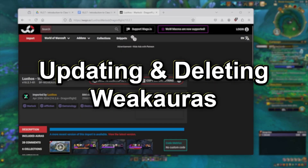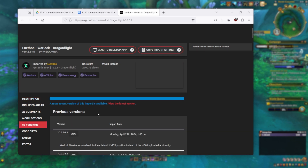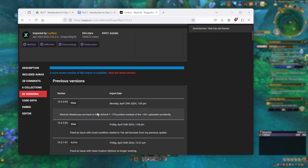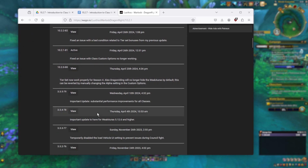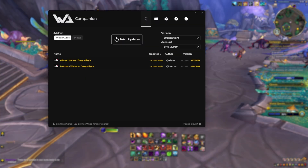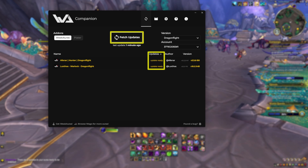Most WeakAuras are continually being updated — for a new WoW expansion or patch, updates to classes that change the way a talent works, bug fixes in the WeakAura itself, and so on. So you want to ensure that you keep your WeakAuras updated in-game. You can do this through the companion app, which will show when any of your WeakAuras need updating.